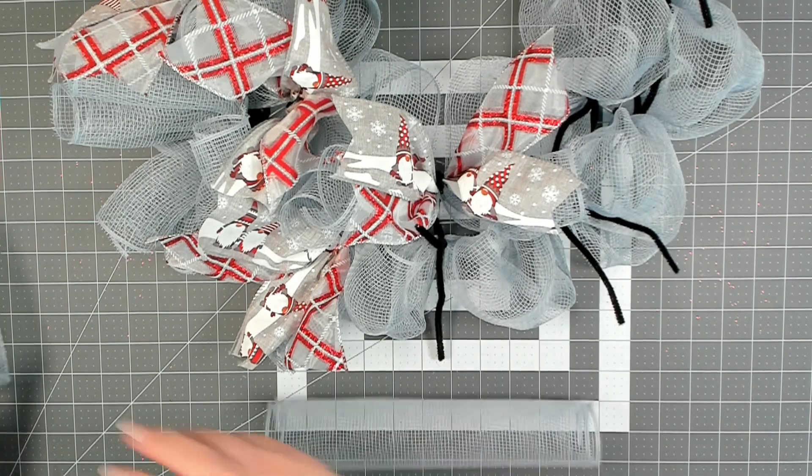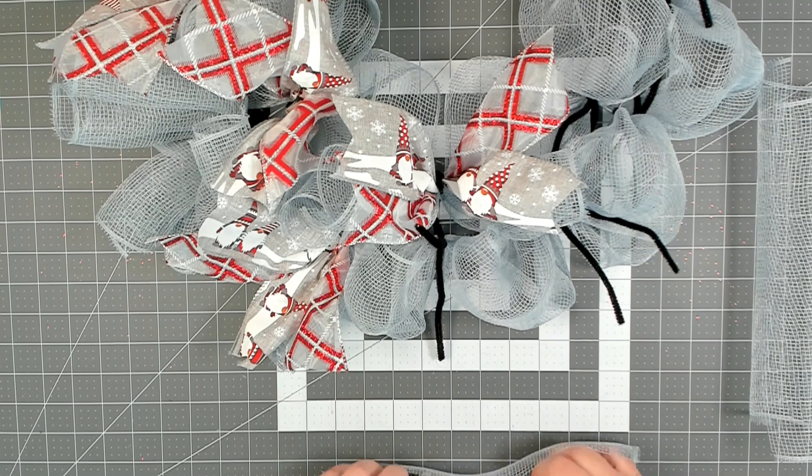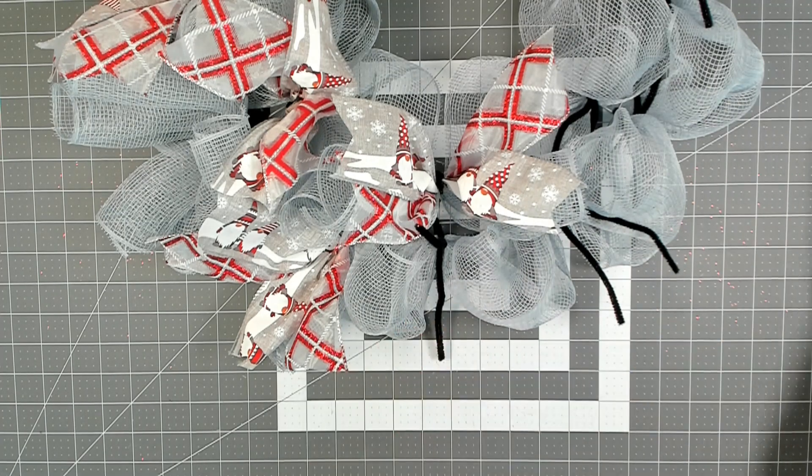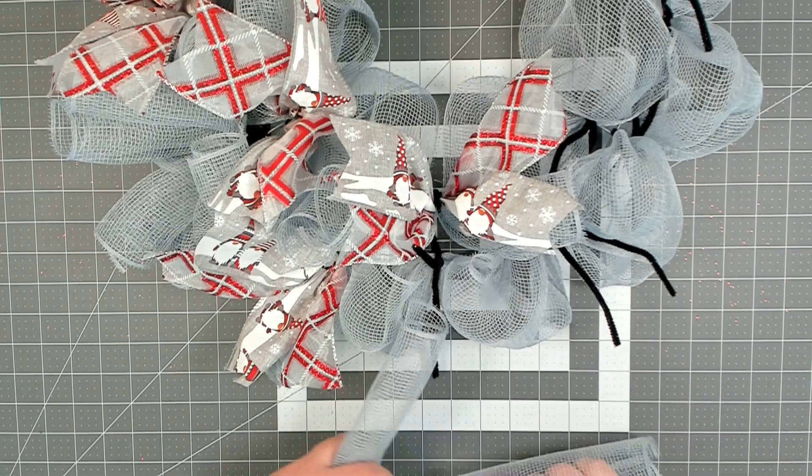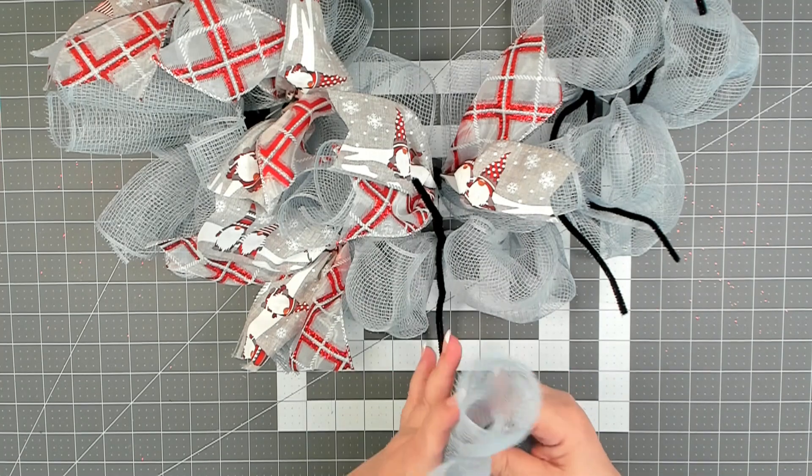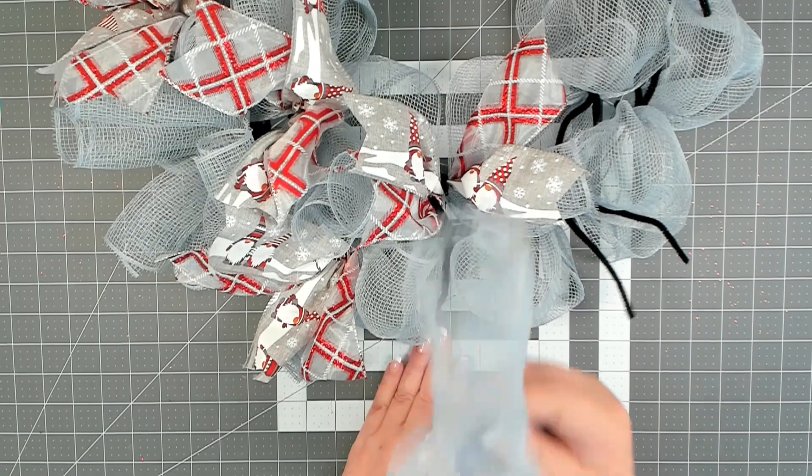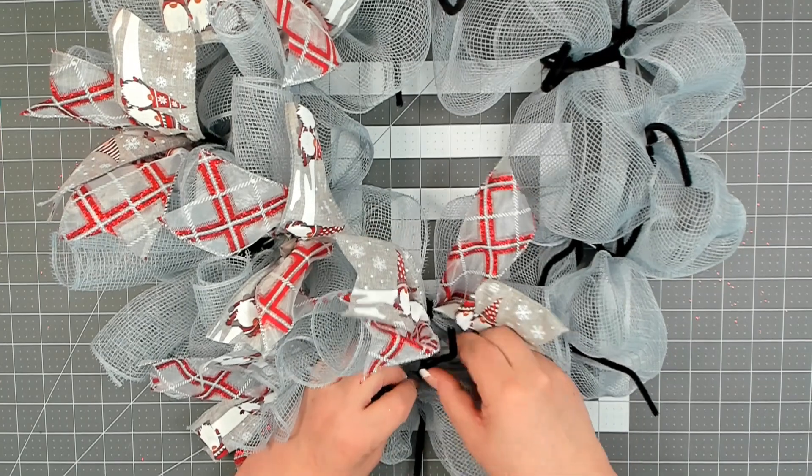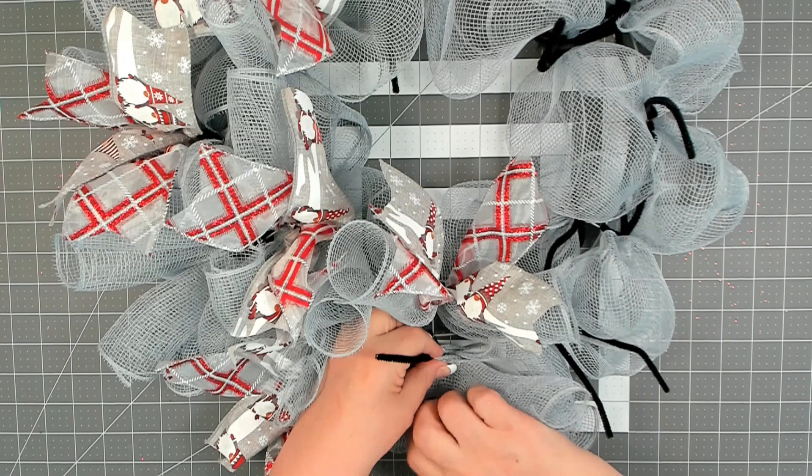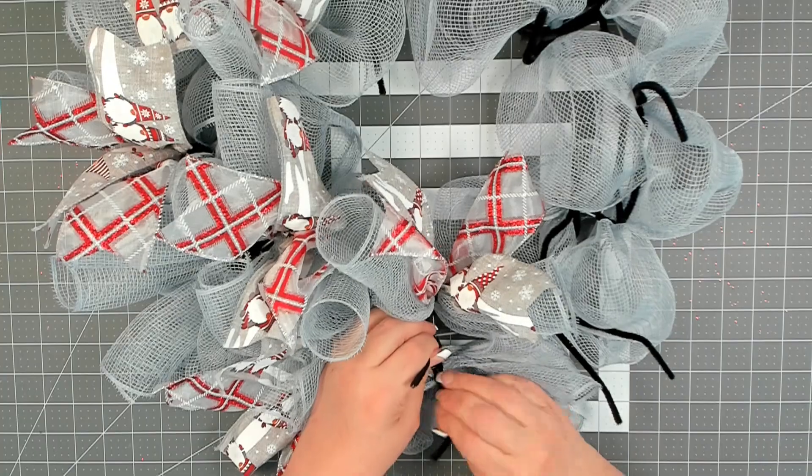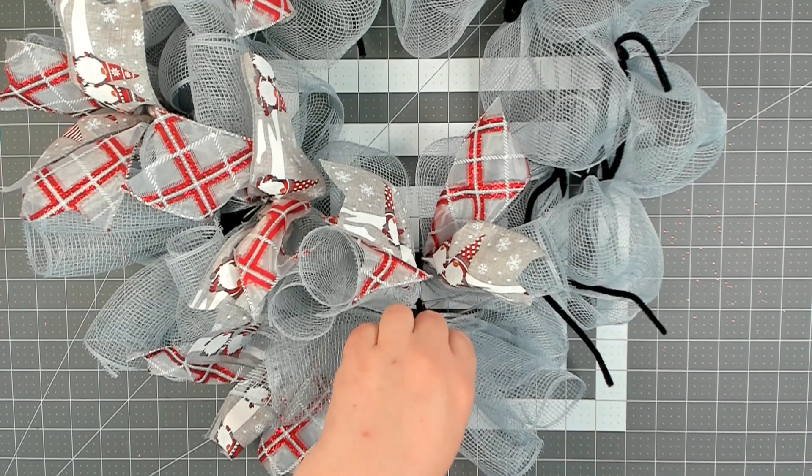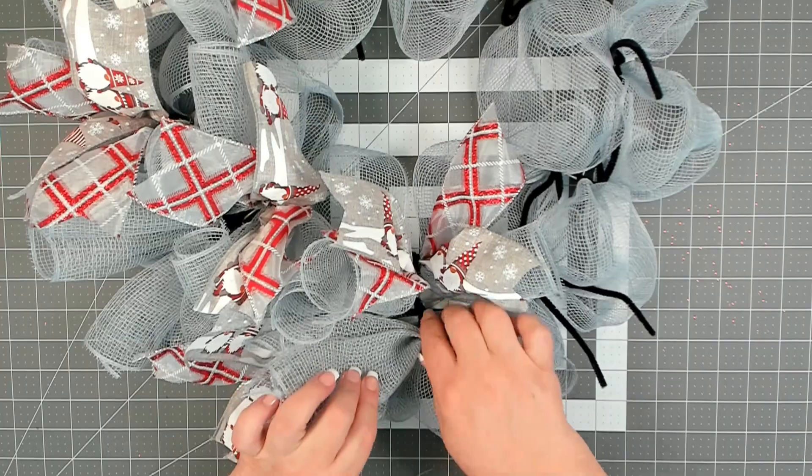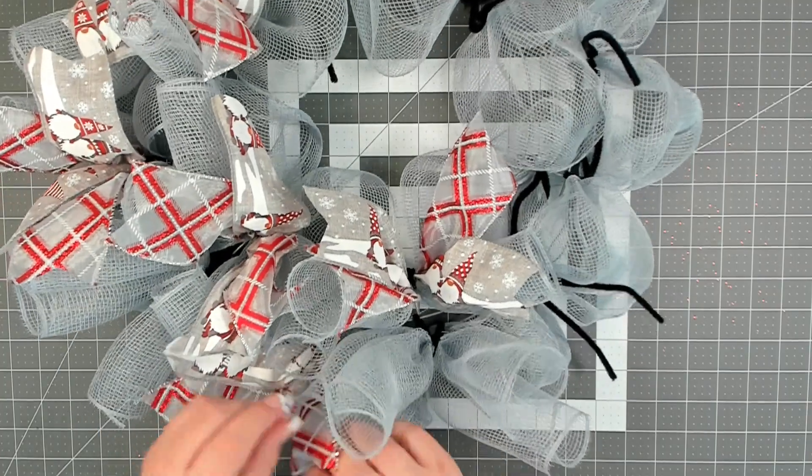Sometimes I get extra pieces where I can do two curls. Sometimes I don't. It all depends on how I measured and how the roll was. Put your two curls together. And again, you want to place them in sideways, not vertical.